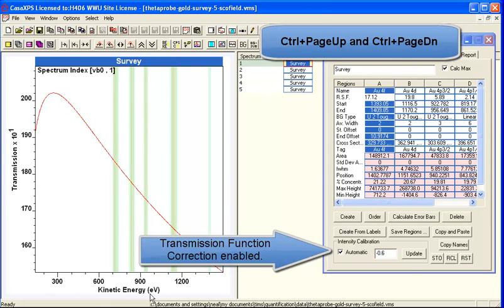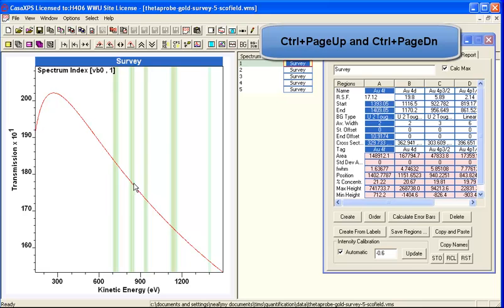So as the kinetic energy increases, the expected signal decreases in this example.